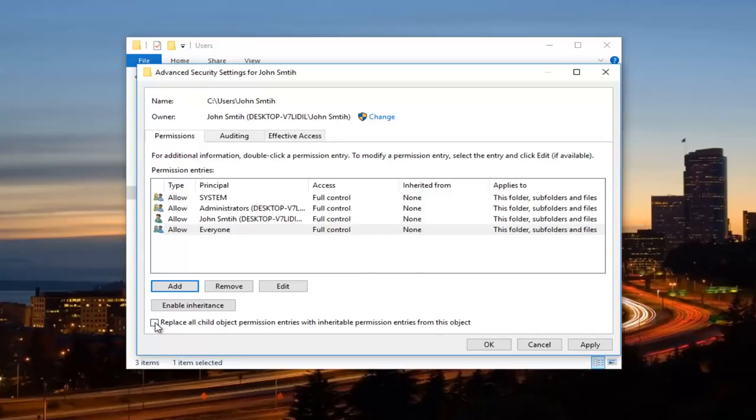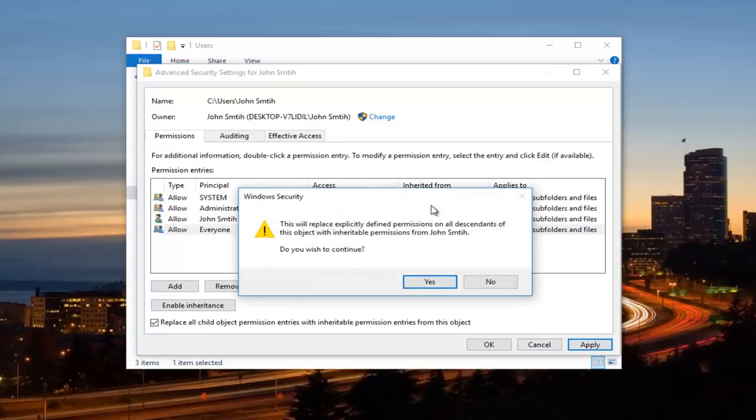So now you want to checkmark this box. This says Replace Old Child with Object Permission Entries with Inheritable Permission Entries from this object. Checkmark in that box. Click on Apply.